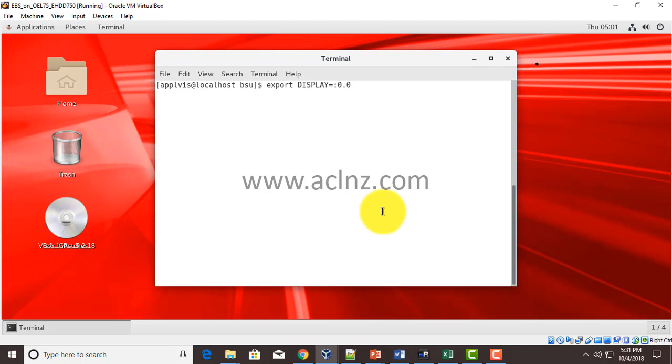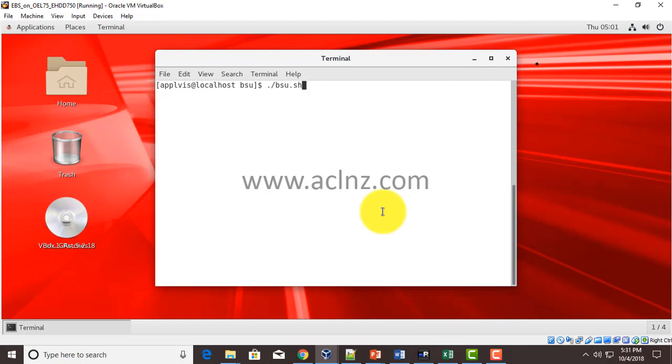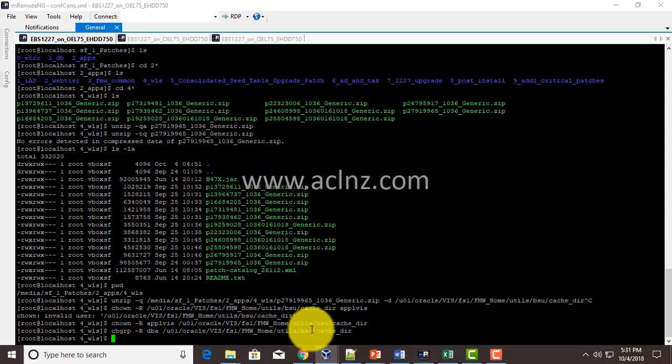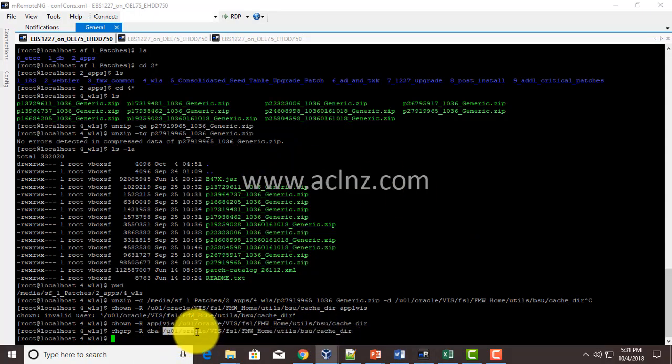Then X host plus, and then you've got to set up the environment over here, and then you've got to go to this particular directory. The one which I have shown you over here: /user/oracle/viz/fs1/fmw/base/utils/bsu.